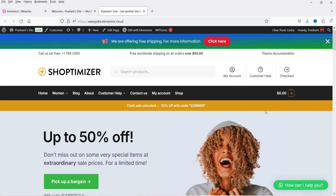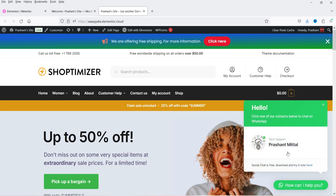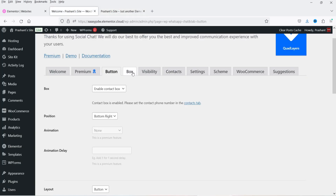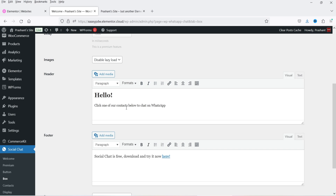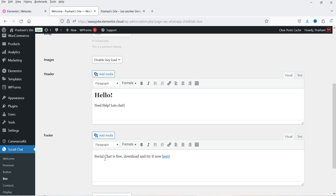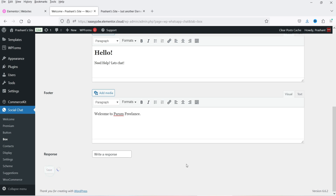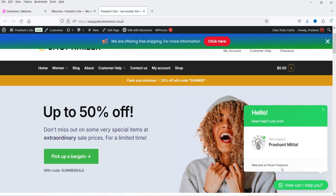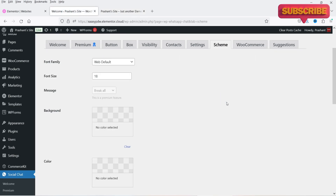Now let's go to the website and refresh it. In the bottom right-hand corner you'll see the button: 'How can I help you?' Click on it to see the option to chat. You can customize the button text — under Button settings change 'How can I help you', and under Box settings change the greeting text like 'Need help? Let's chat.' Click Save and refresh to see the changes.